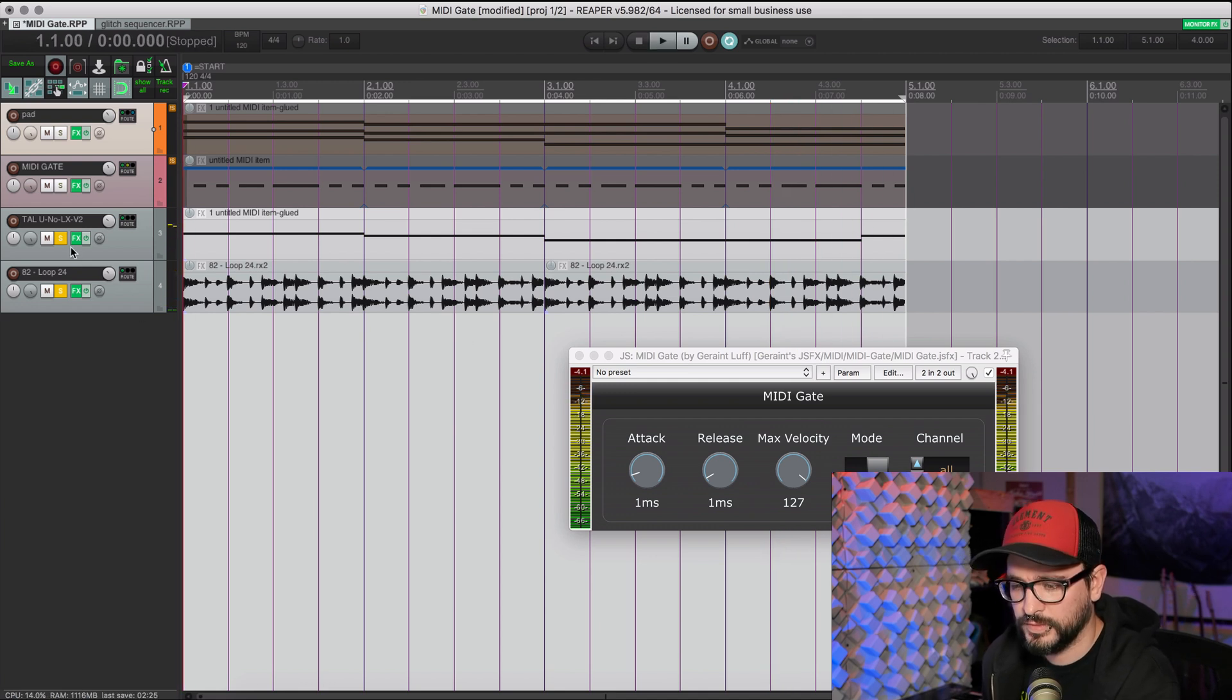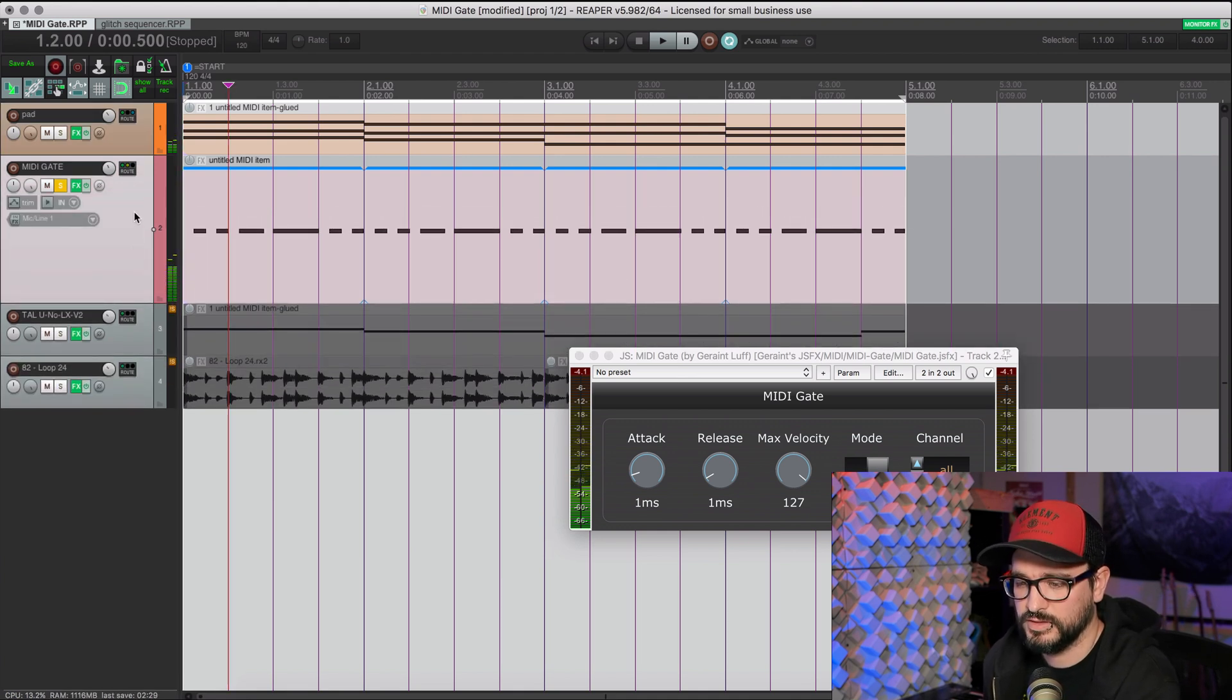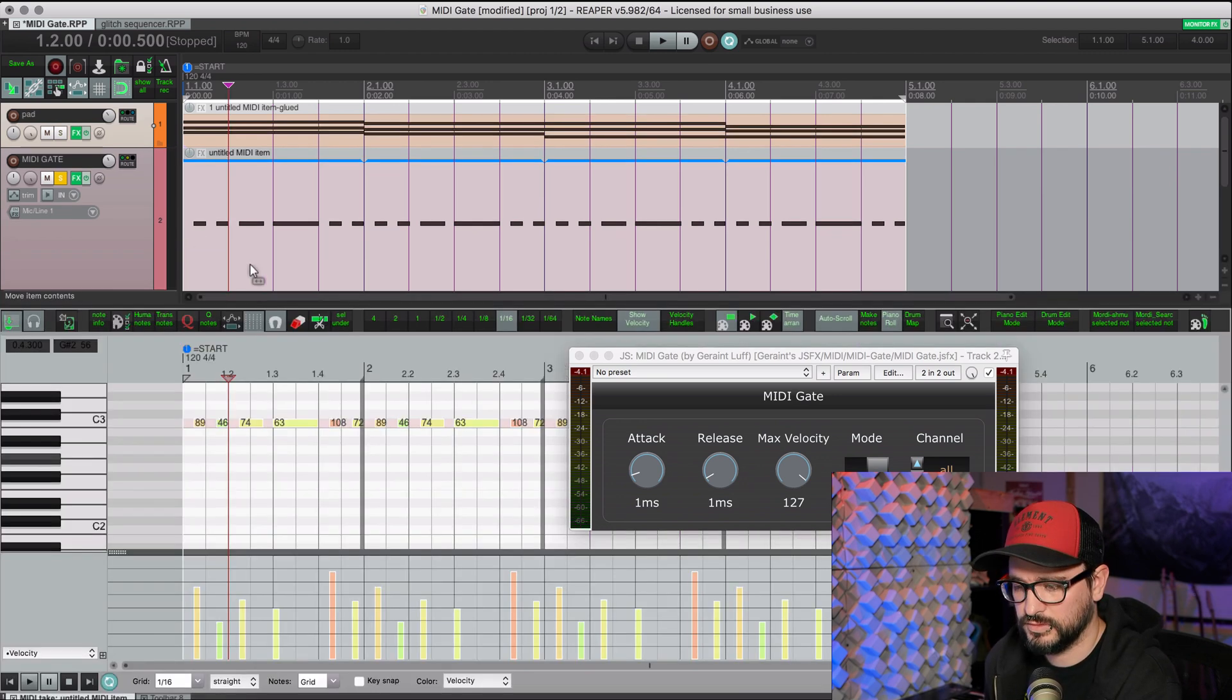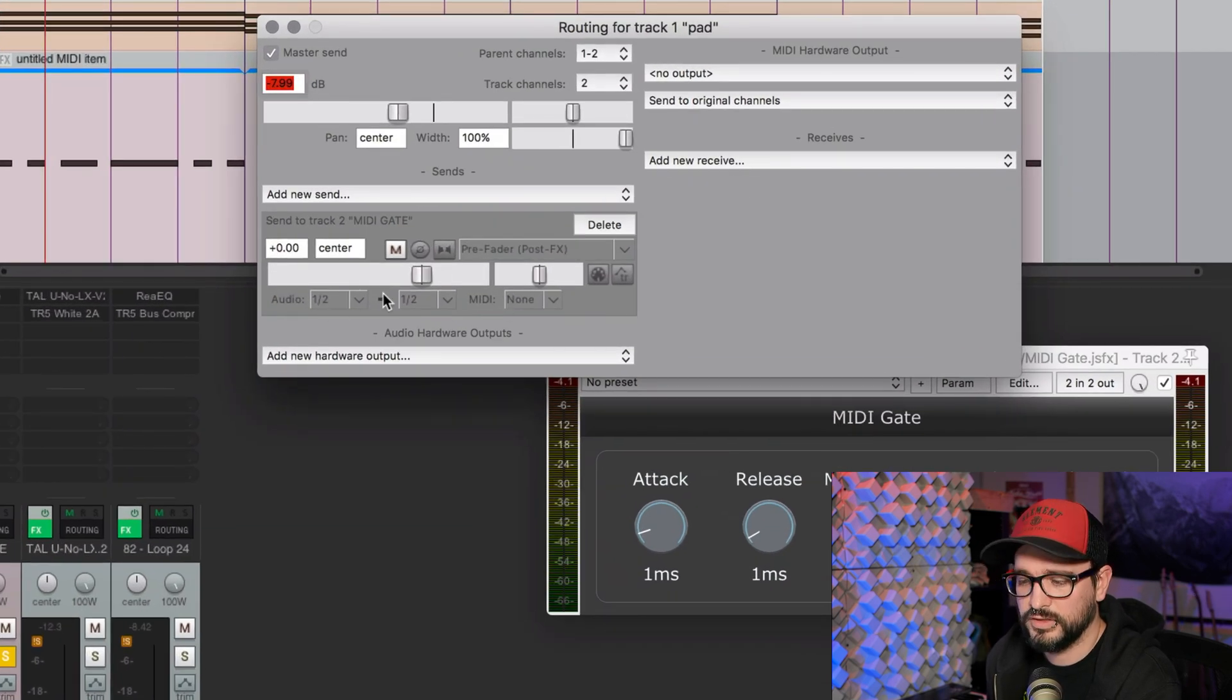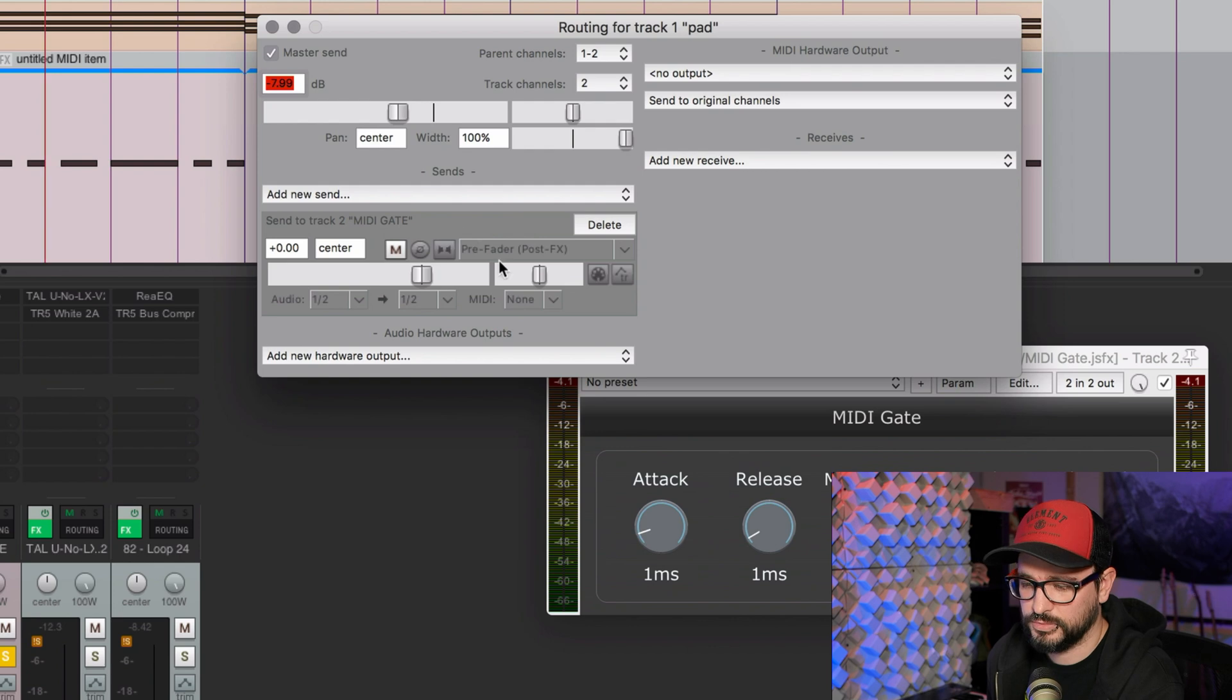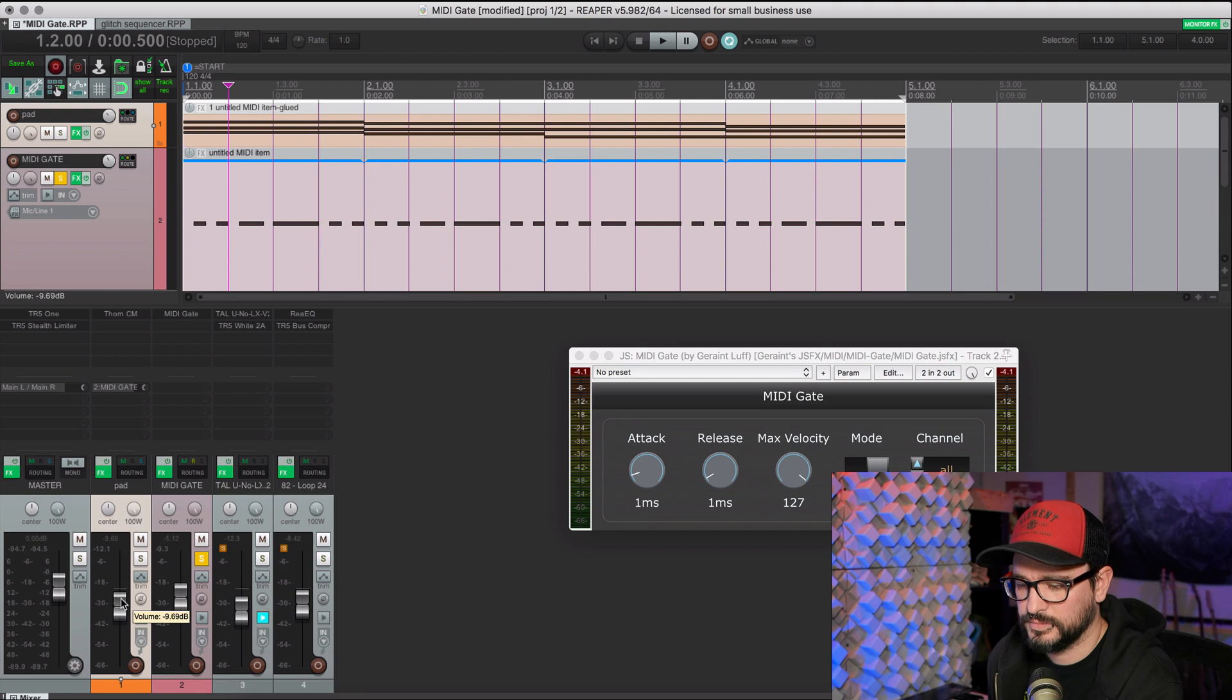Okay. Now, MIDI gate has its own track. It's being fed the audio from the pad track in a pre fader situation. So here's what the routing looks like for this. I'm sending just audio, no MIDI to the MIDI gate plugin on its own track. And I'm using a pre fader send so that this level here doesn't affect the send.